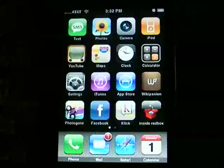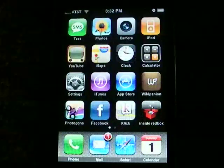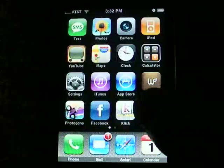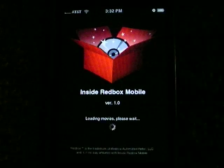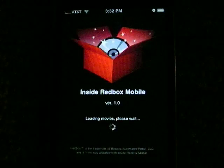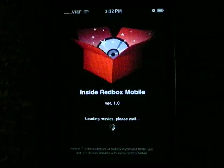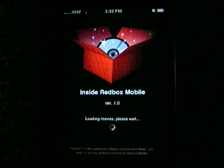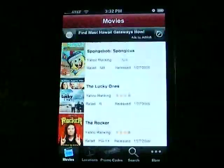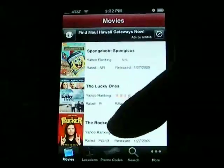This is a demo of the Inside Redbox mobile application for the iPhone. The Inside Redbox mobile application allows you to search for and rent movies from the Redbox DVD system. What you're seeing here is a listing of all the movies within the Redbox system.